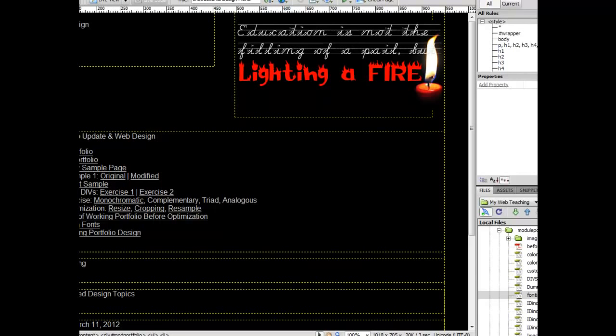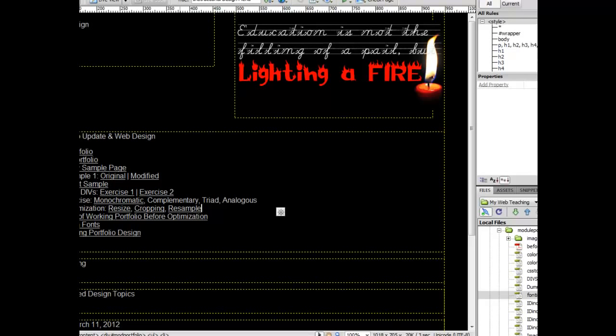And there you have it. So you could still add a background. You could still do a variety of different things to the entire page. But that's how you would create a little design element. Now for this week's work, I want you to put this particular design element into a simple page all by itself. Talk to you later. Bye.